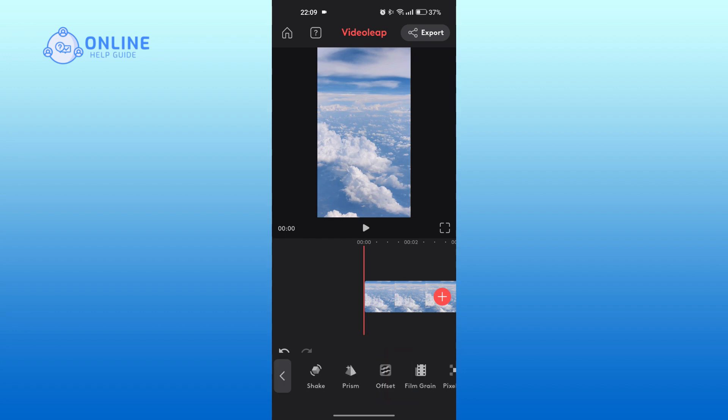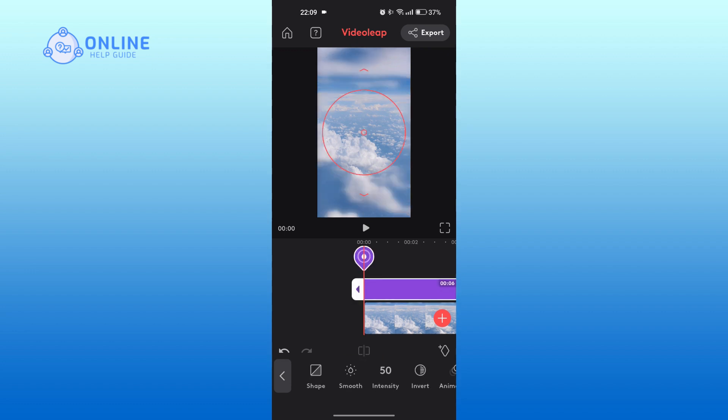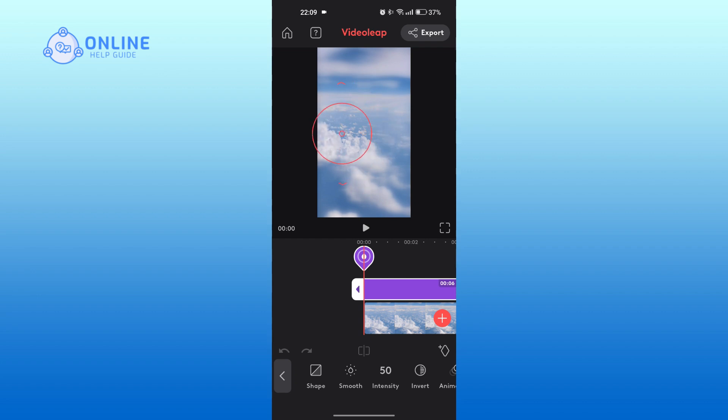Scroll to the right again. Tap on Defocus. Now, use the circle to determine what part and how much of the video you would like to blur. You can adjust it as you like.